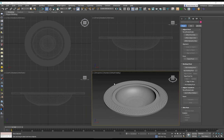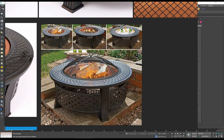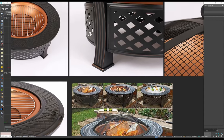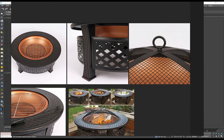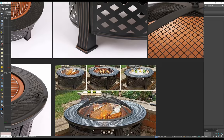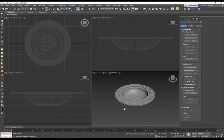Hey everybody and welcome to the second part of modeling the fire pit. We're going to continue modeling this, but if you haven't watched the first video, go ahead and check it out. This is how far we got with modeling it, and this is what we're trying to recreate. Since we've already created the inner and outer portions, we're now going to create the top lid, the legs, and the round structure for the entire fire pit.